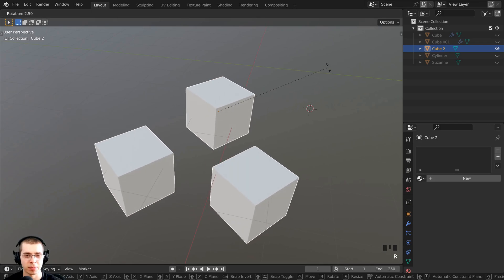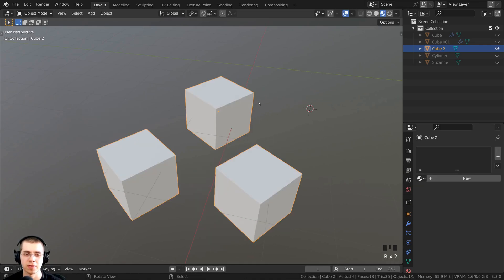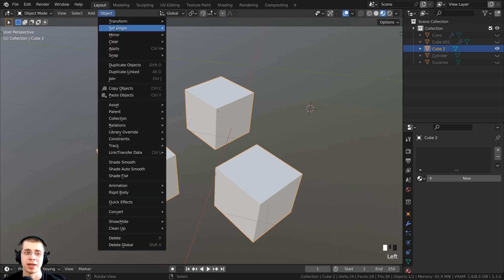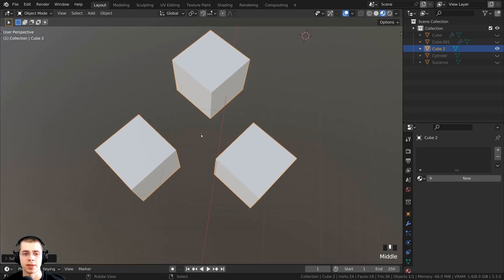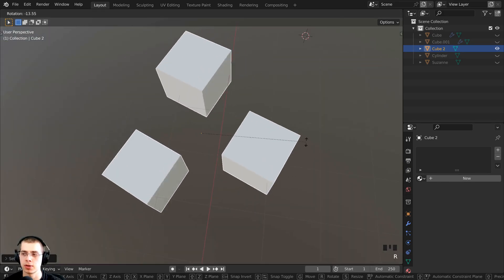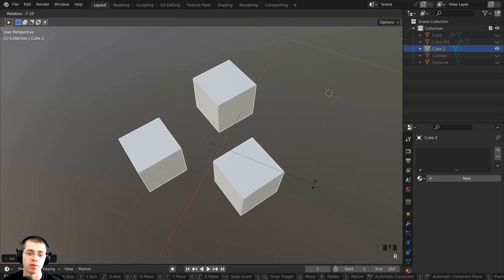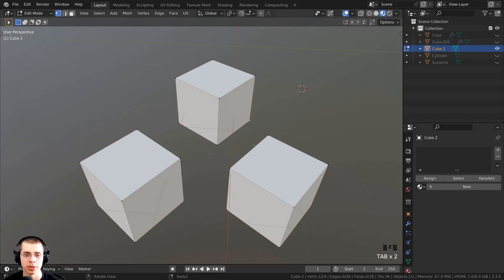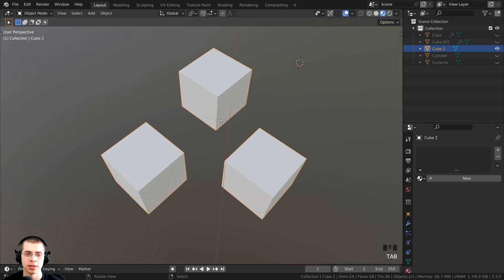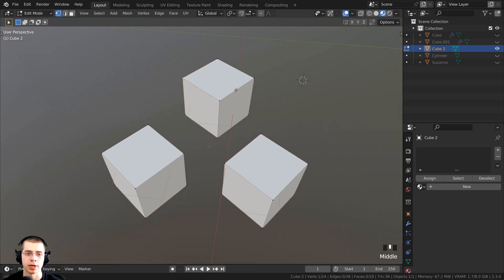If you join objects together but want the origin point to be in the center of the entire object, with the object selected you can click Object > Set Origin > Origin to Geometry. Now the little yellow dot is in the center of all the geometry. I can press Tab to go into edit mode and you can see they are all one object — the meshes are separated so they're not connected, but this is all one object.